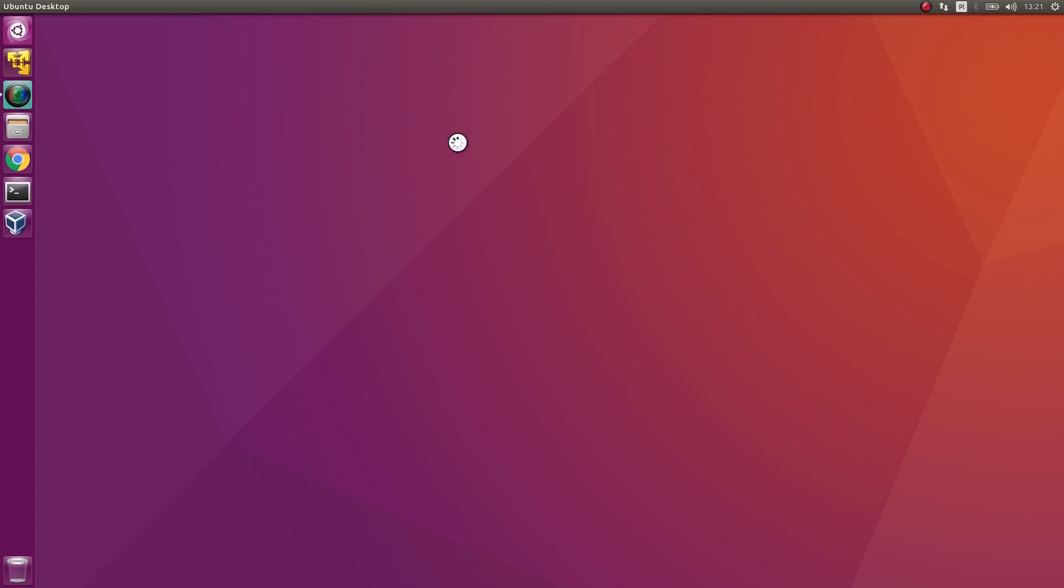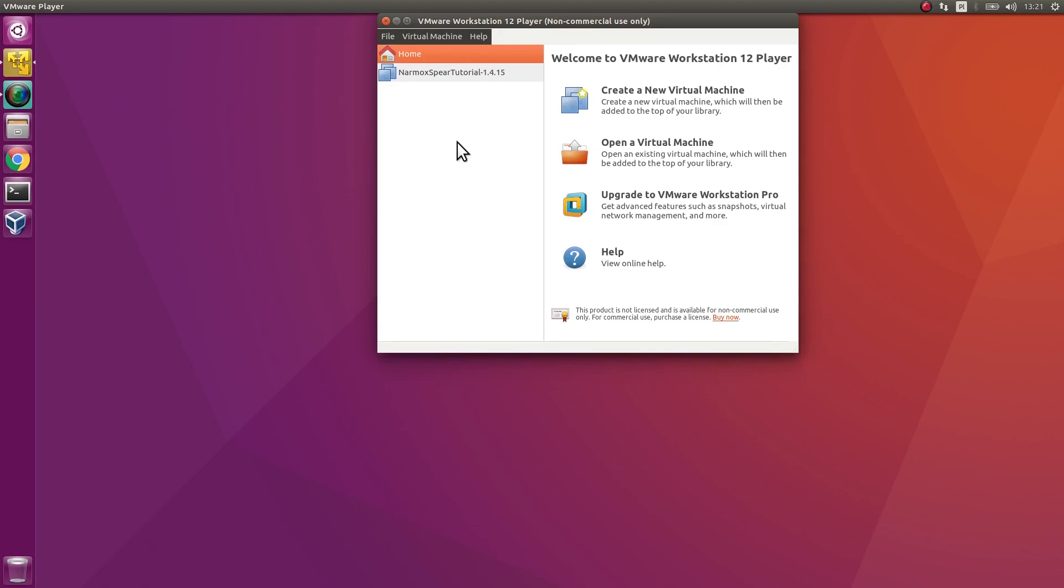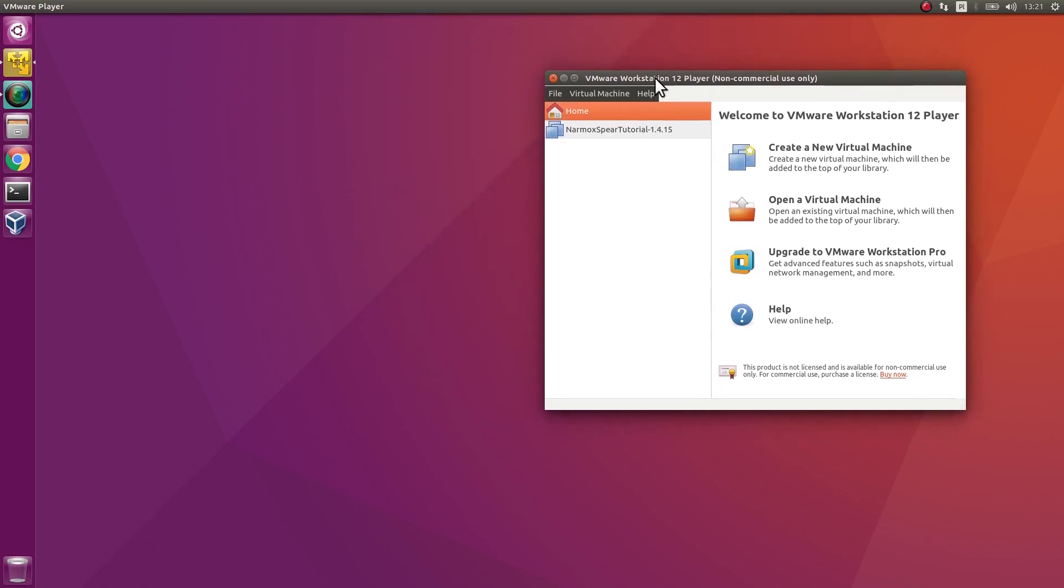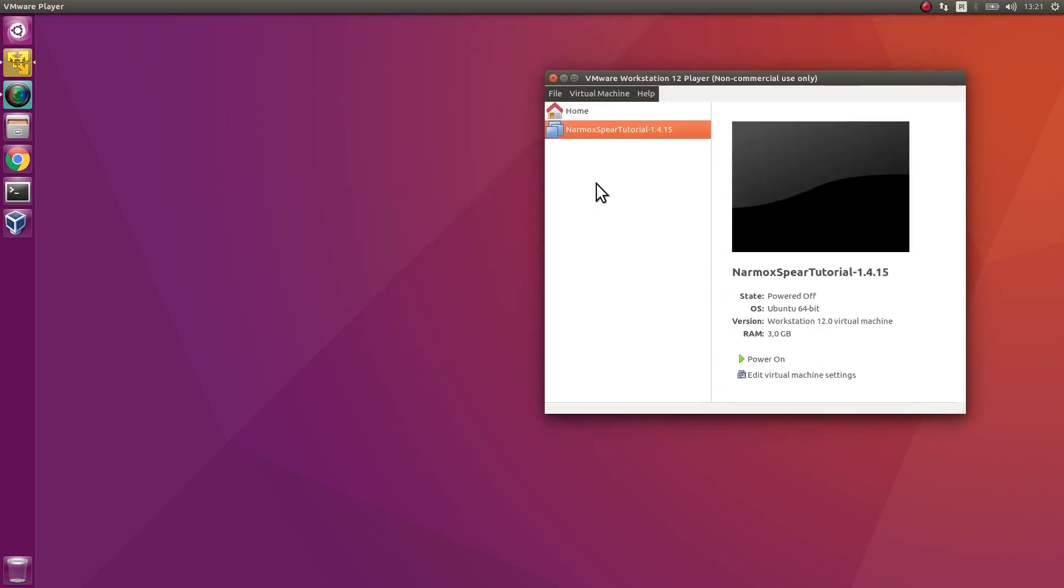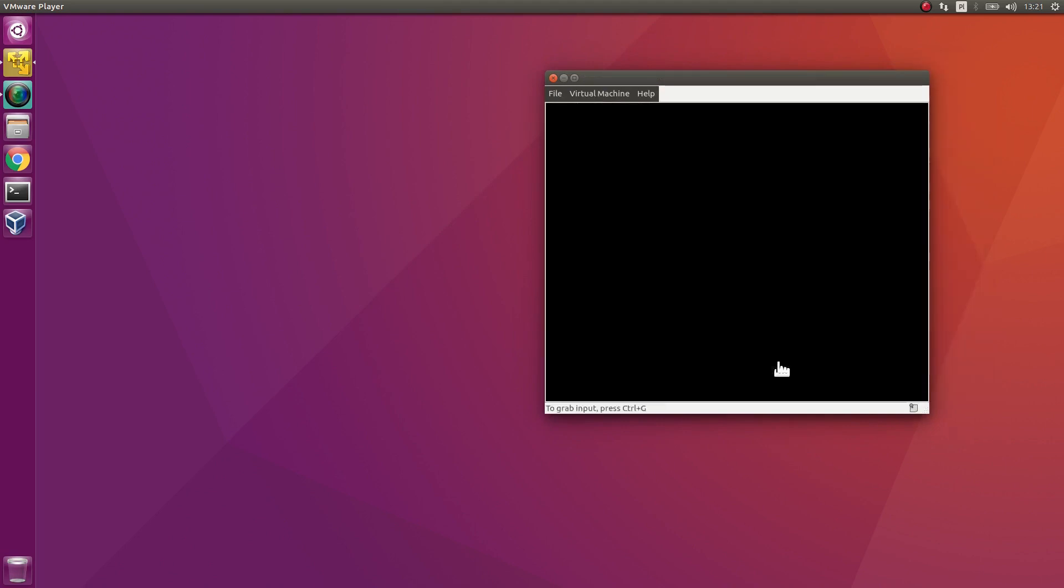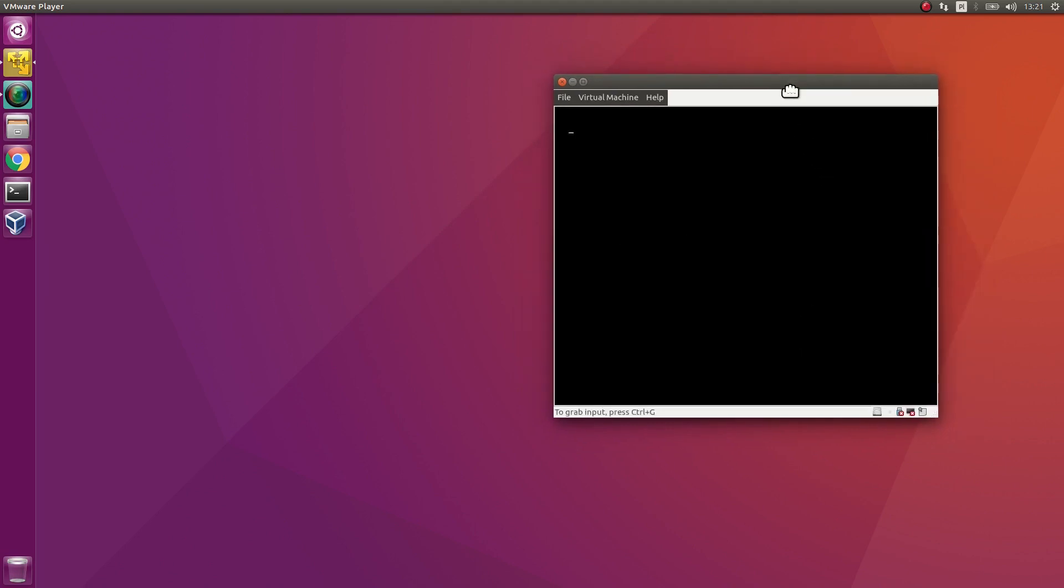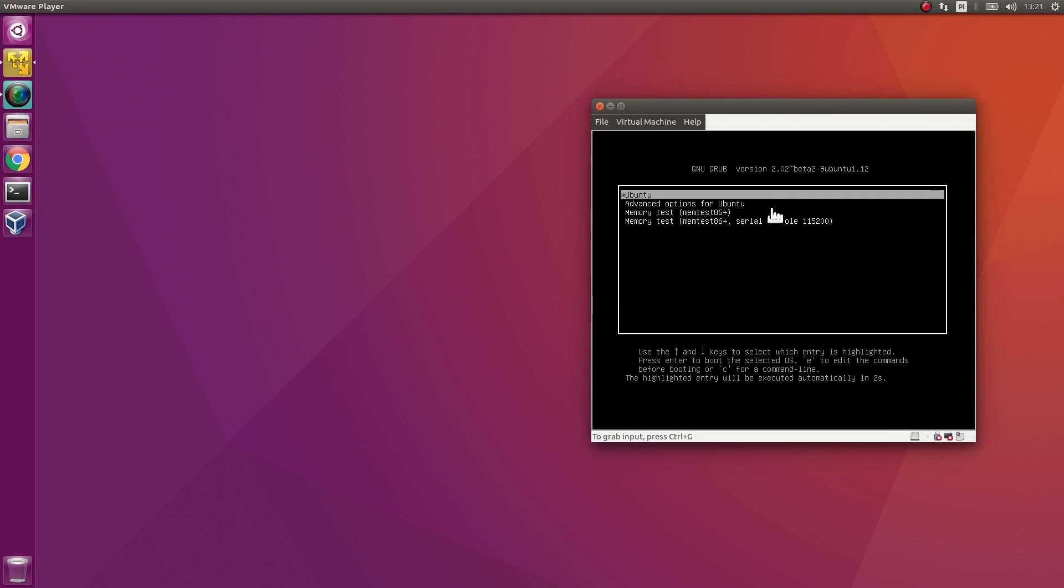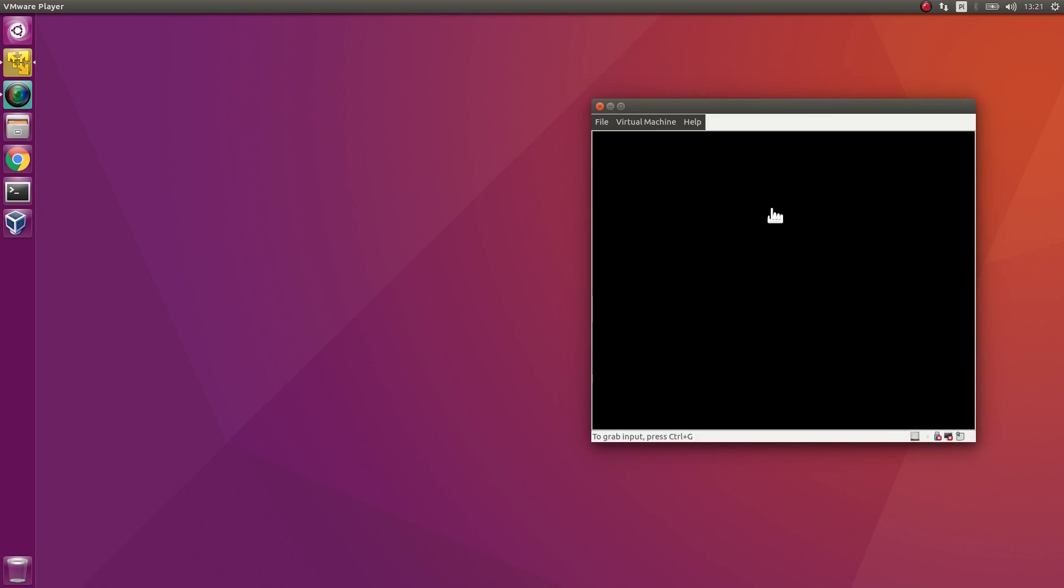Example 4. Start the virtual machine Narmox Spear tutorial. This is an Ubuntu system with SDN controller, Narmox Spear application and the Mininet environment.